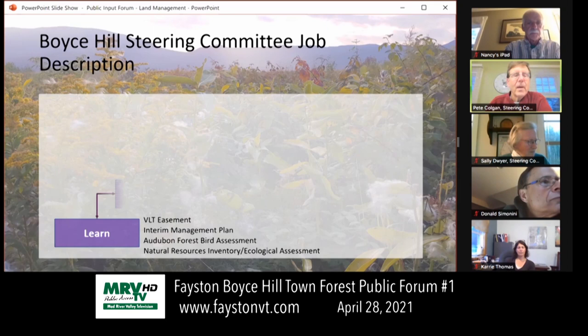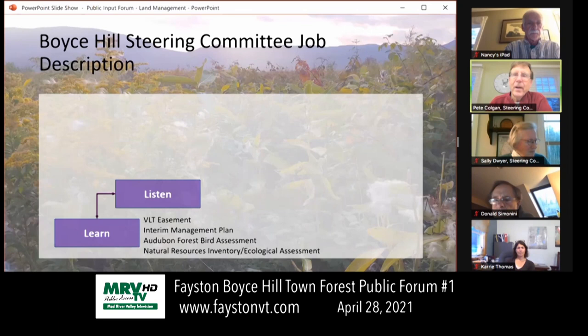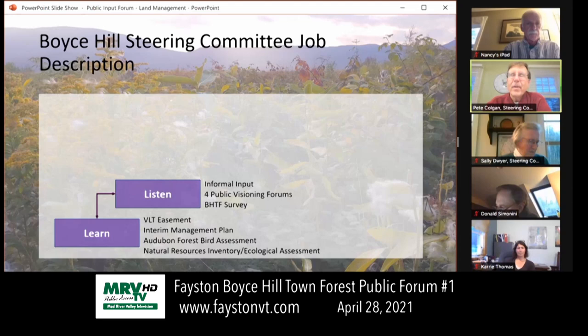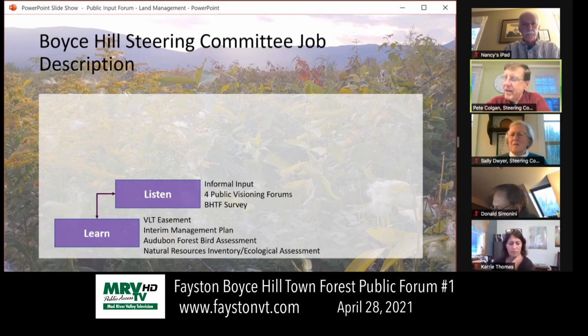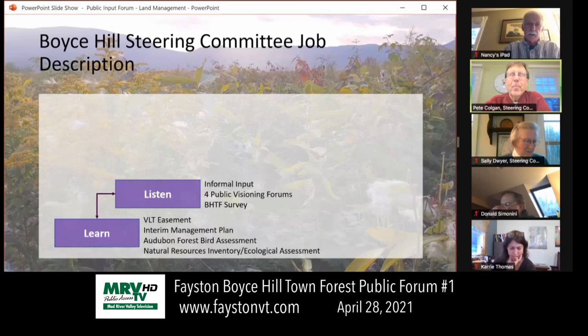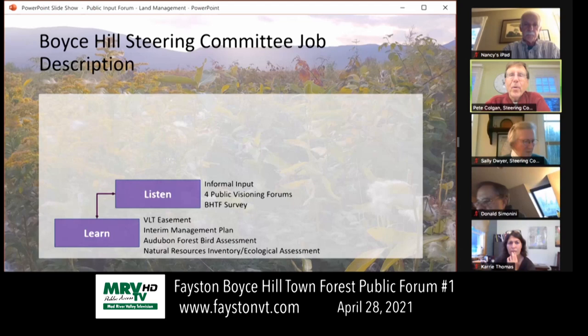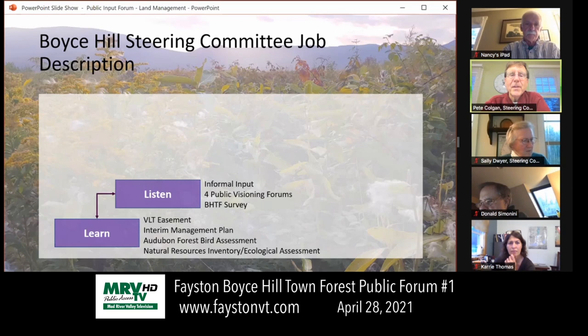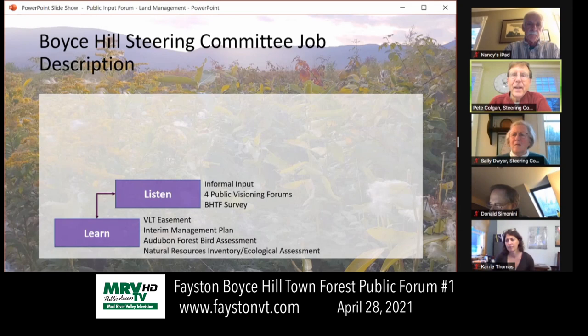We're now here to hear from the community and other people who care about it. We've gotten a lot of informal input already while on the property talking to others who are enjoying it. This is the first of four forums to create a vision for the property. This one is on management planning. The next one will be on natural resources, the one following that on recreation value of the property, and a fourth is to be determined. We're approaching it open-mindedly and appreciatively of anyone who has a thought to share.